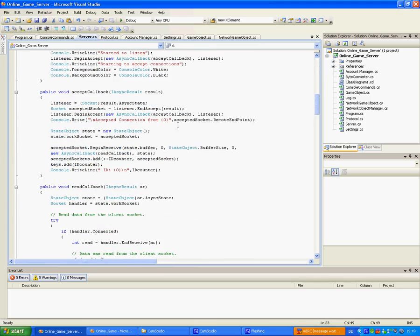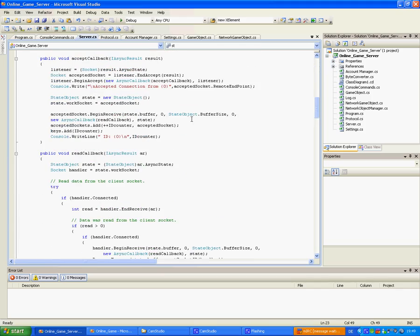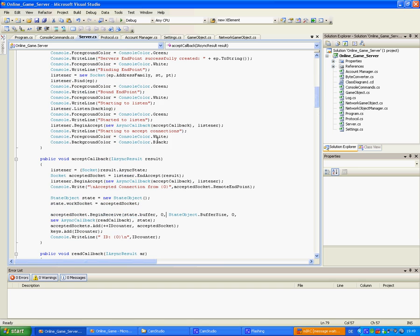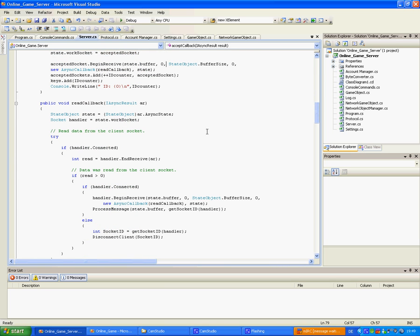Anyway, here's the server. It sets up a connection and accepts connections. Well, you can see it here anyway.